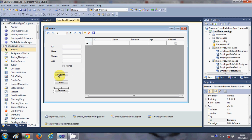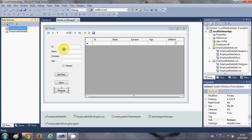If you noticed last time when we dragged and dropped the DataGridView from our data source, it generated some code — including EmployeeDataSet1, EmployeeInfoBindingSource, EmployeeInfoTableAdapter, TableAdapterManager, and EmployeeInfoBindingNavigator. In your code you will also see these things, named according to your database and table names. Just remember this, because we are going to use these in our code.